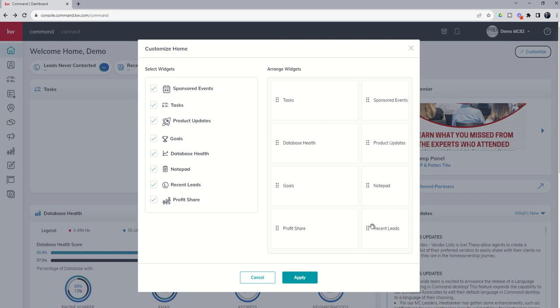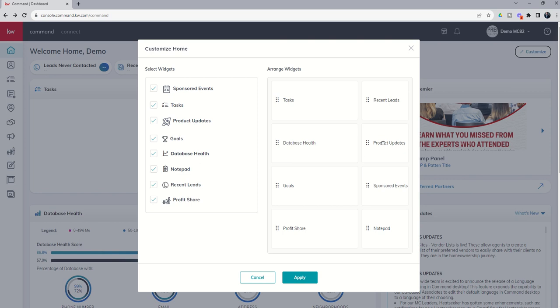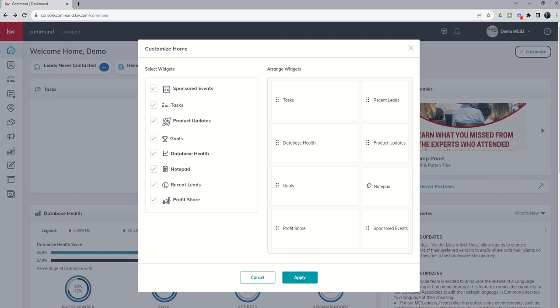Let's say I'm running a series of Facebook ads. It's really important for me to have my recent leads up top, and then I'd love to know what's happening inside of command on a regular basis. I'll put my product update second. Then I can get an idea of what's happening in my market center with regards to sponsored events, events, and then my notepad. I'm going to rearrange those. Again, all you have to do is click and drag.